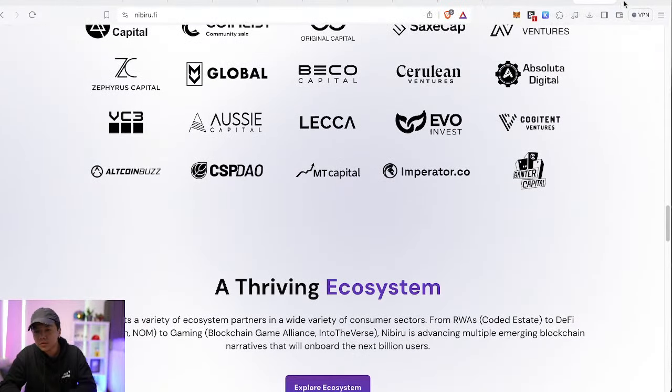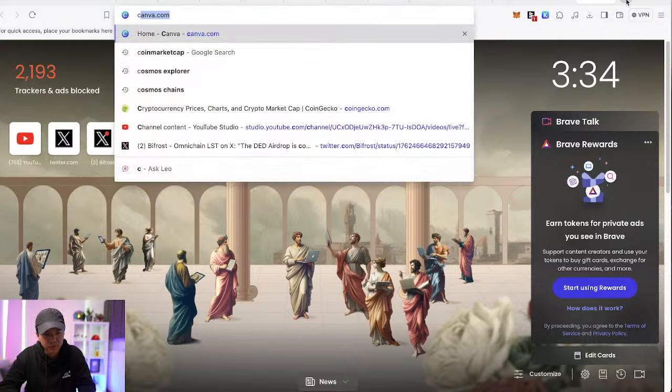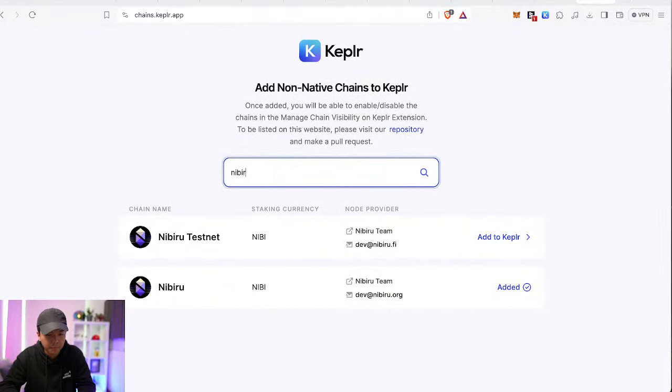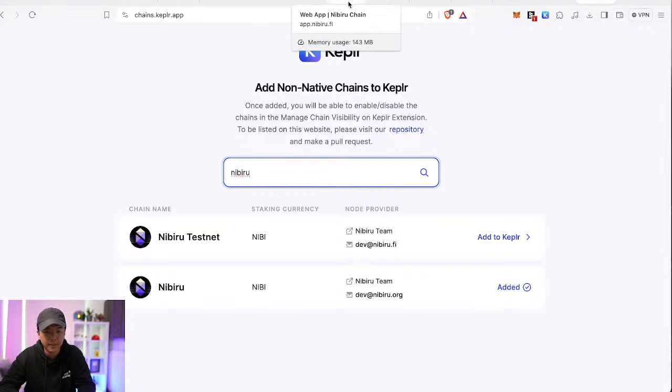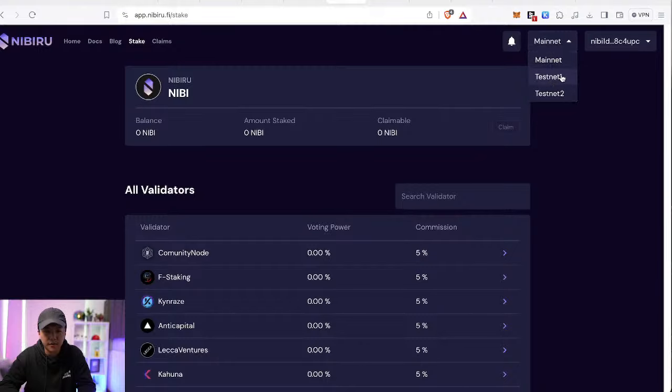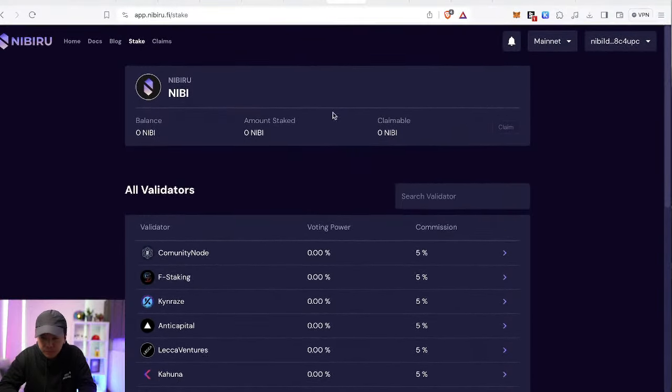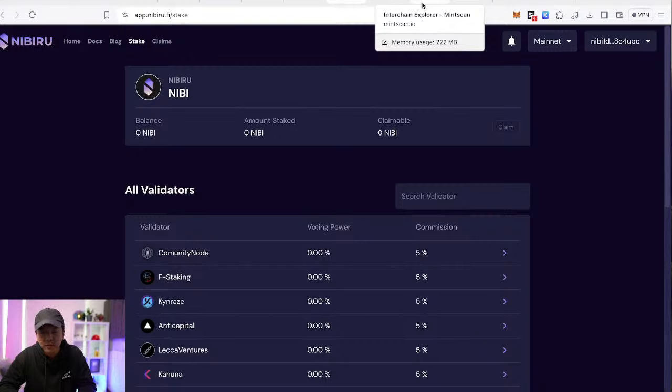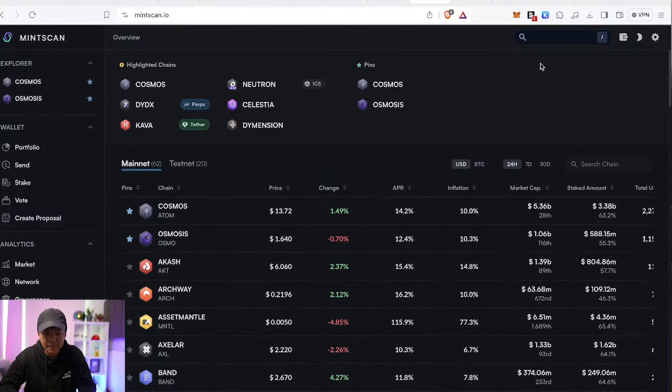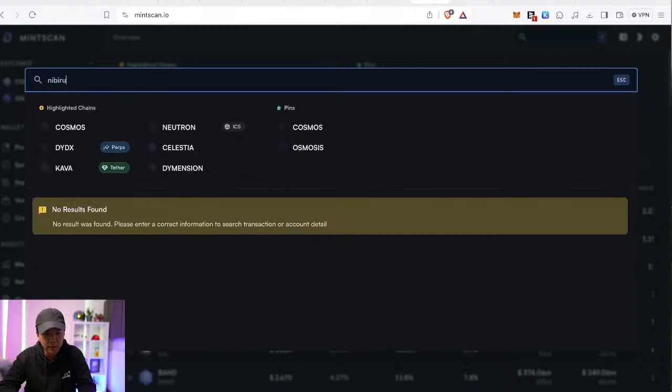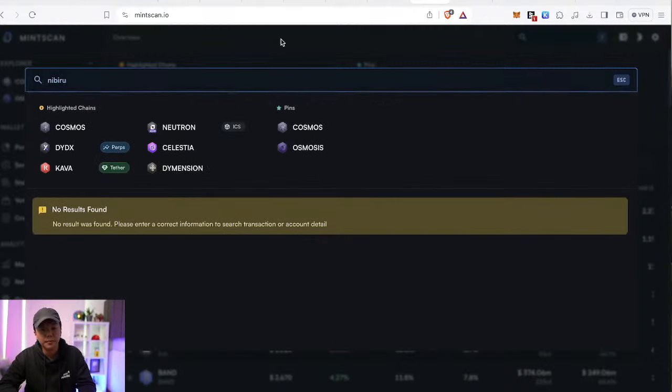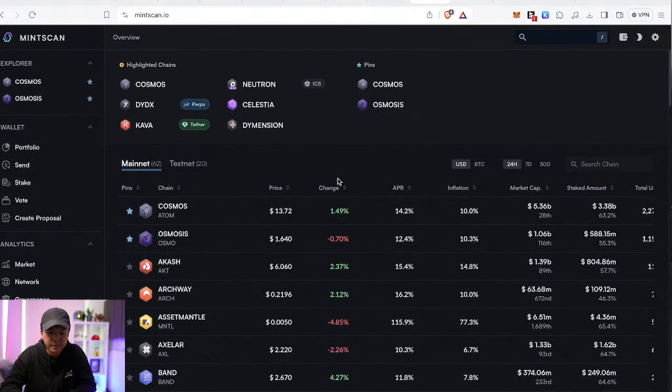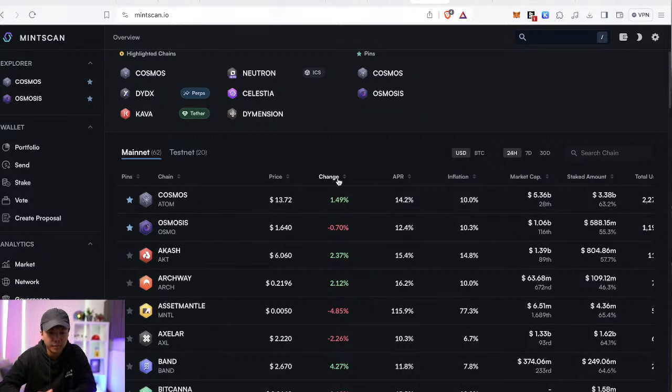Right now, if you want to add Nibiru to your Kepler wallet, just go to chains.kepler.app, type Nibiru, and add Nibiru to your Kepler wallet. Then you'll be able to interact with the staking interface and make sure that you're on the main net. Currently though, because it's only been less than 24 hours, I don't see Nibiru on Minscan yet. Minscan is a block explorer for all of the IBC enabled chains. And right now there's no info on Nibiru. I think maybe a day or two, we'll be able to see information and then get a gauge of the activity for Nibiru. Because what I'm interested in that is not just TVL, but also validator activities.